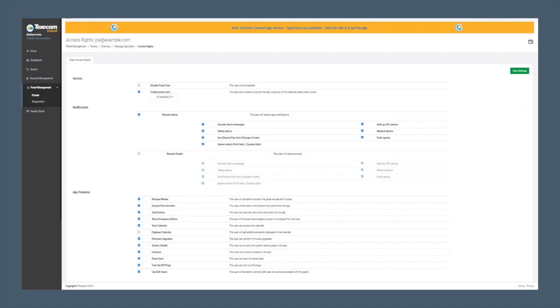This page allows us to change what each app user will see on their app. We can add or delete app features and we can enable and disable notifications either via email or push notification. Once we have selected what we require on this page, we can click Save Settings.